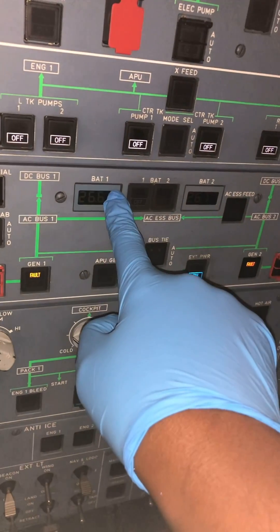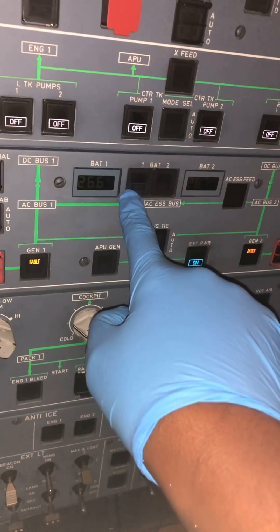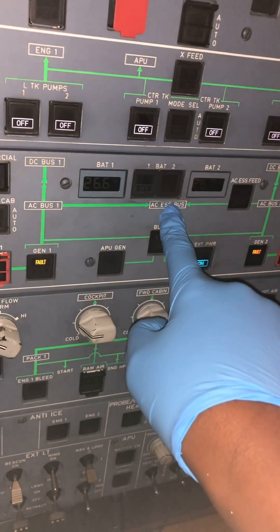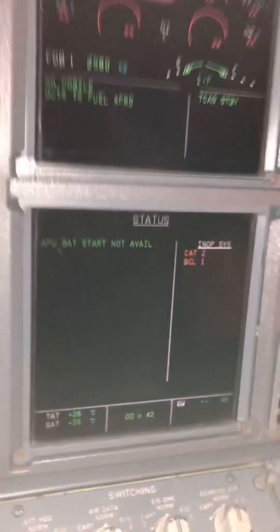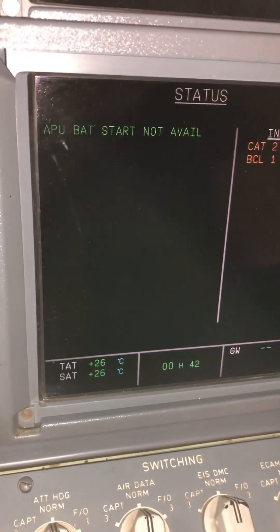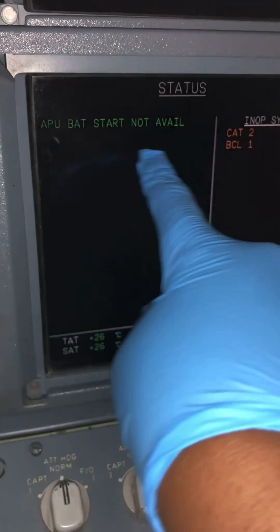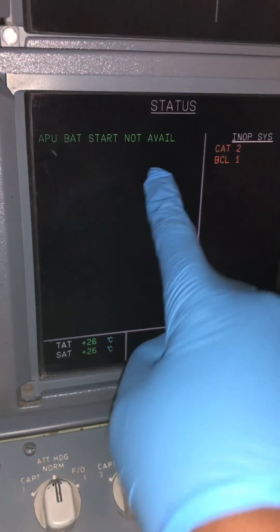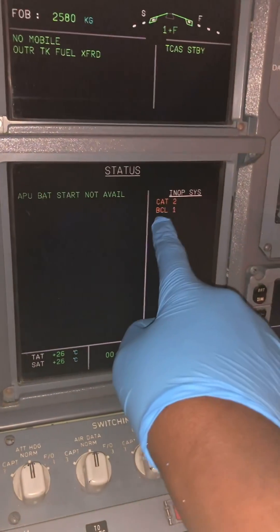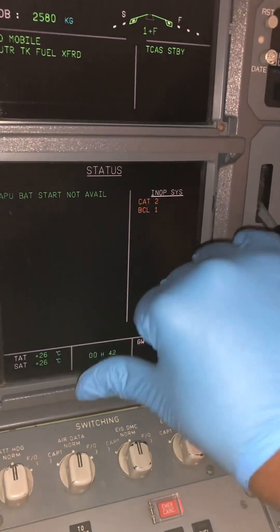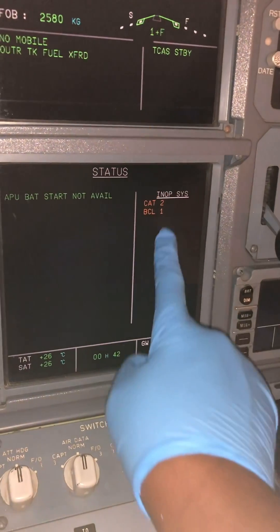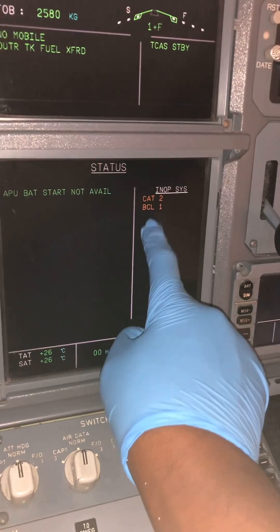Welcome to Aircraft Engineered. Today we're inside an Airbus A320 cockpit with a very interesting scenario. Our aircraft batteries are on but we've got an APU battery start not available message, which normally occurs when you have your battery switches in the off position — but ours are in the on position, and we've got this message.